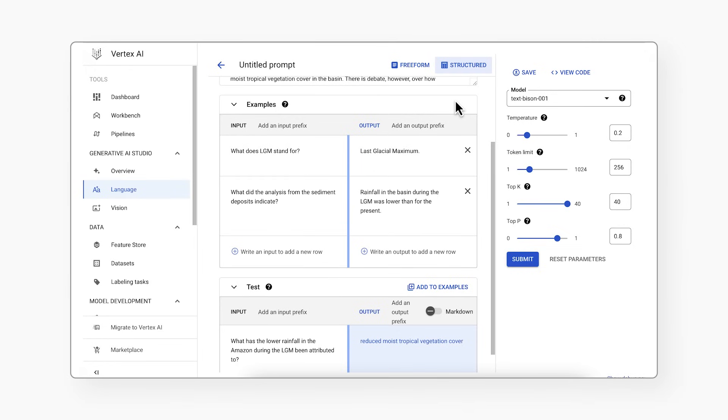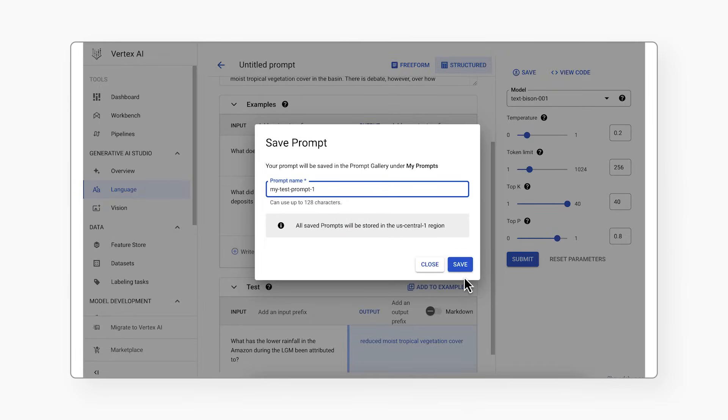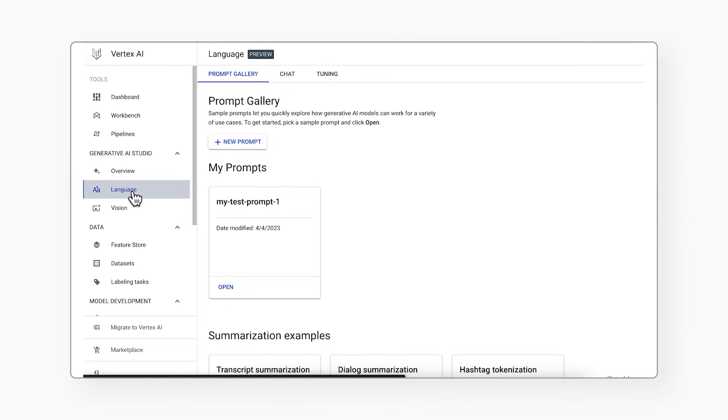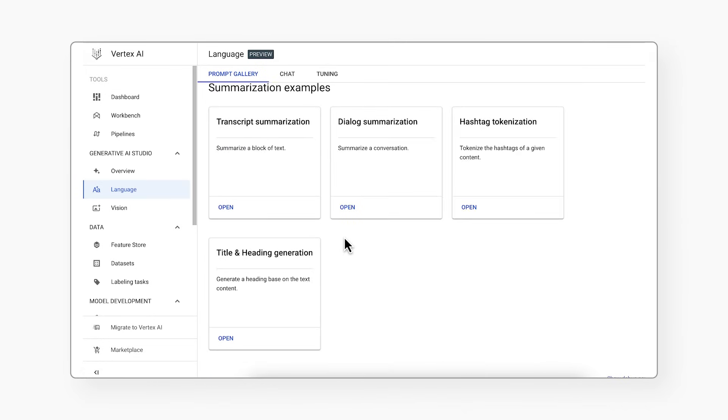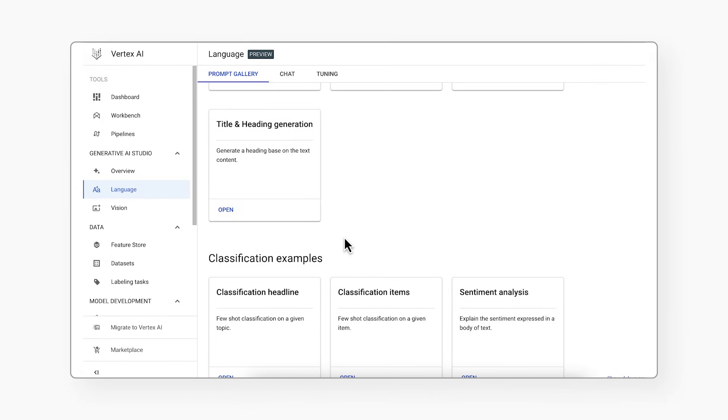It's important to note that adding instructions and a few examples tends to yield good results. But at the end of the day, there's currently no best way to write a prompt. Experimenting with prompts is a core part of being a generative AI developer — you'll want to try out different structures, formats, and examples, and see what works best for your use case and the specific model you're working with. If you've designed a prompt that you think is working pretty well, you can save it and return to it later. Your saved prompt will be visible in the prompt gallery, which is a curated collection of sample prompts that show how generative AI models can work for a variety of use cases.